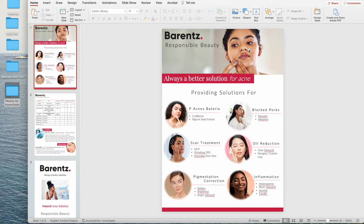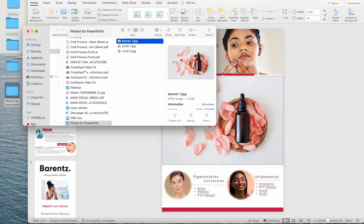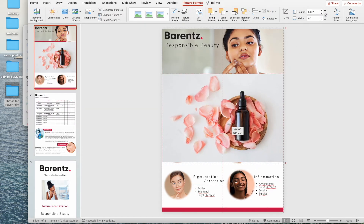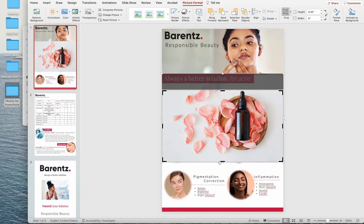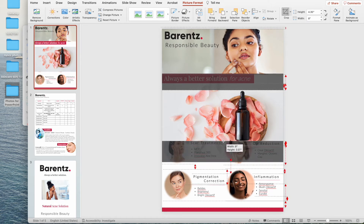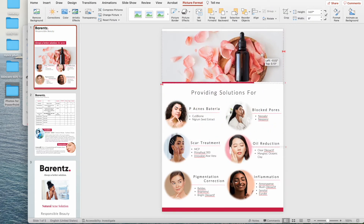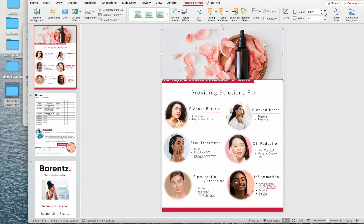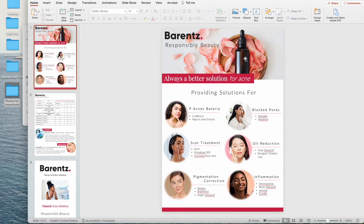To change out the banner, save your images to a folder — for example, in Photos for PowerPoint. Open the folder, click the image you'd like, and drag it right over. It may be a bit bigger, so click the image, go to Crop, click Crop, and size it to fit the banner. Click to the side, click the remaining image, click Delete, then drag the new image into position, right-click it, find Send to Back, and click Send to Back. Everything is now formatted perfectly with the logo, Responsible Beauty text, and the new banner.